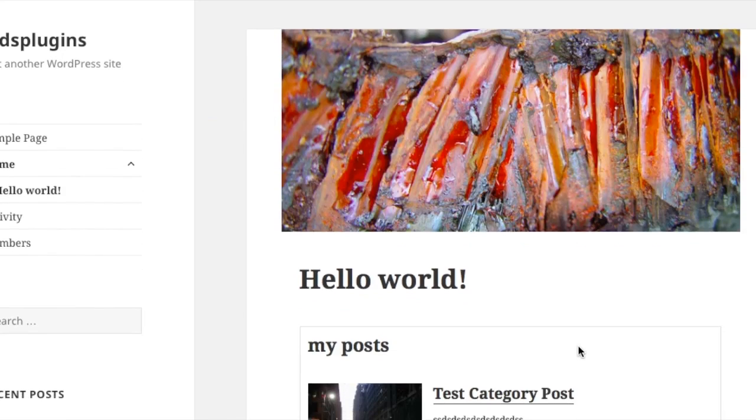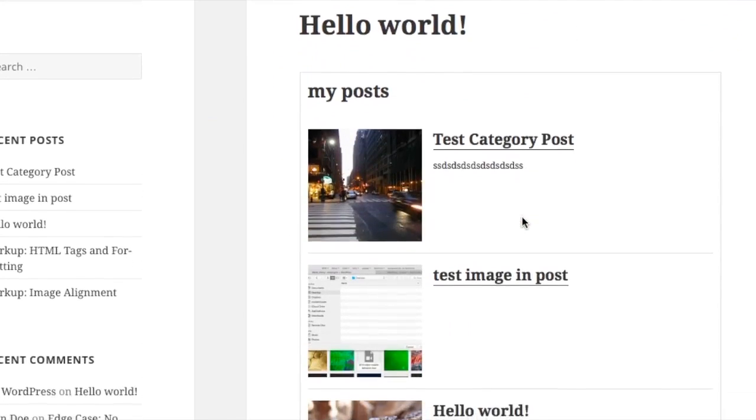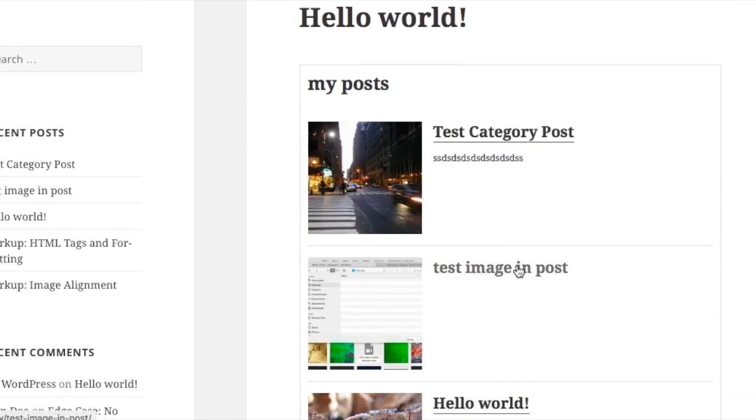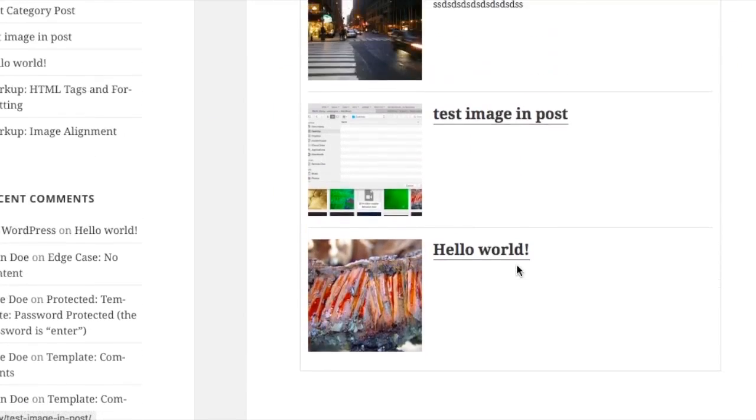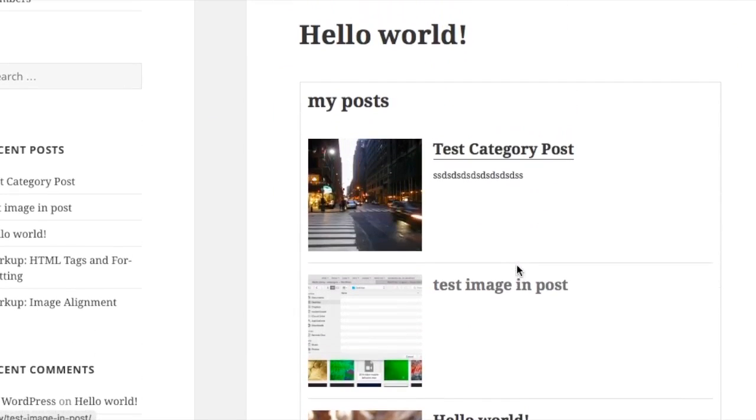Posts hello world. And then here's our list of posts we add with the shortcode. Note, the titles and images link to the single post.